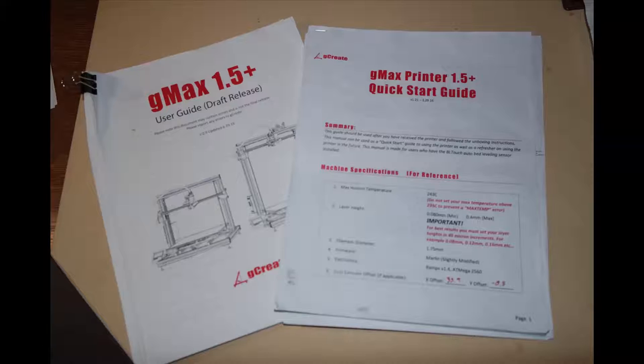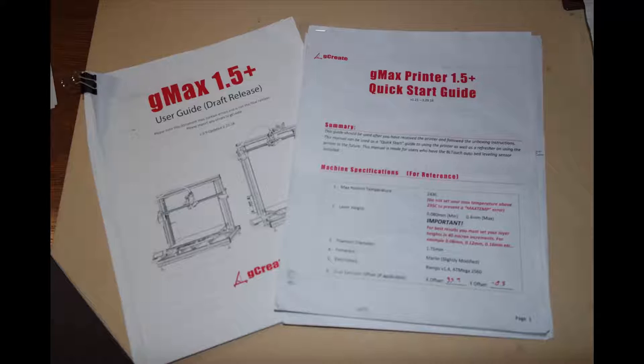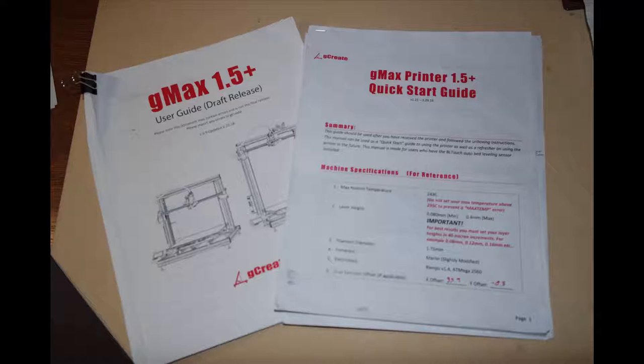The downloadable handbook they have is a work in progress. It's kind of skimpy in a lot of information. It assumes you know things that you might not know. Well, at least that I didn't know.